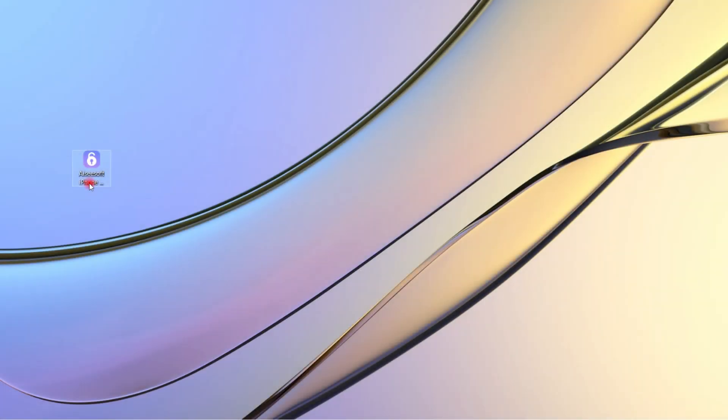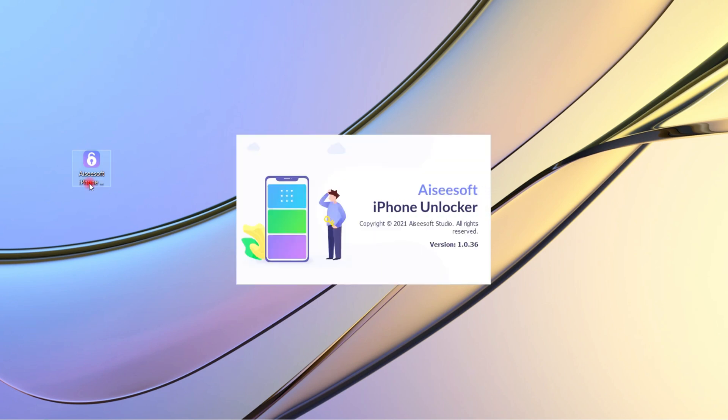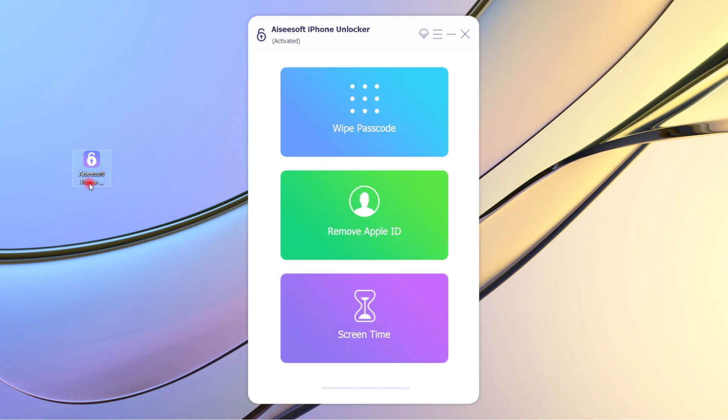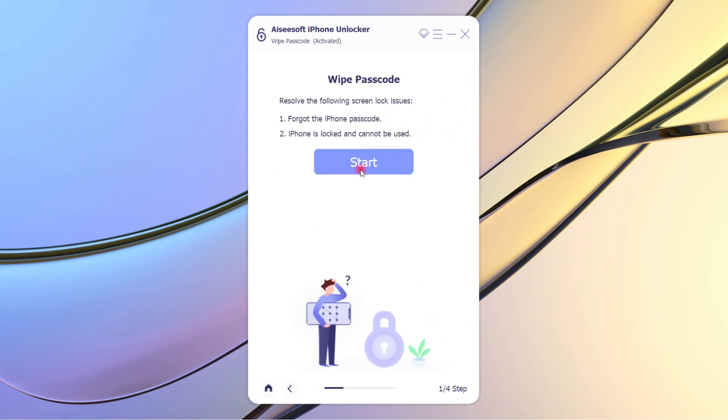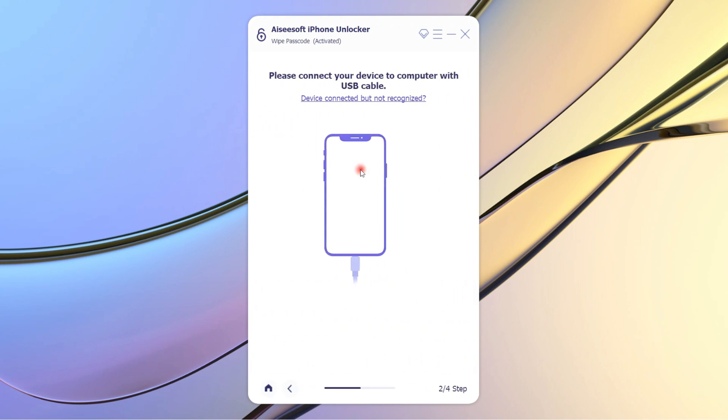Now you just need four steps to unlock your iPhone easily. Run iPhone Unlocker on your computer. Step 1: Click Wipe Passcode on the main interface, then click Start button.